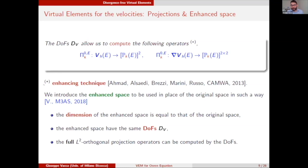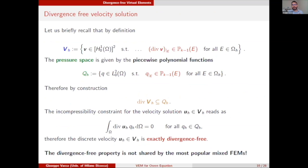Our velocity space is obtained by collecting the local spaces: the velocity space consists of functions in H1 that solve locally a Stokes PDE. In particular, the divergence is a polynomial of degree k-1 on each element. For the pressure space we take the simplest choice: piecewise polynomials of degree k-1. By construction, the divergence of our virtual functions is included in Q_h, the pressure space. Therefore, looking at the incompressibility constraint of the discrete problem — since the divergence of u_h against all pressures is zero — we automatically obtain that our discrete solution is pointwise divergence-free, a property not shared by most popular finite element methods.